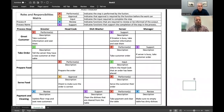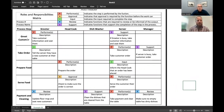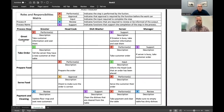Here's a roles and responsibilities matrix of a restaurant that I've just created to go through a quick example. Along the side here, you can see the process steps: greet customer, take order, prepare food, serve food, payment, and cleaning.